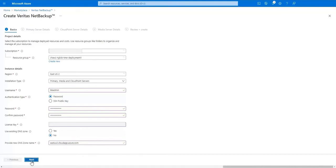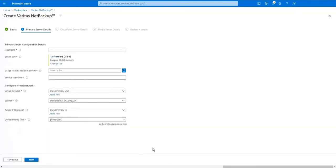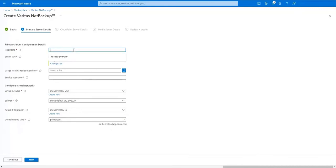These settings will be used specifically for the primary server. Give your new primary server a hostname. Choose the size you'd like the server to be. I'm going to just use the default size. Next point to your usage insights registration key.